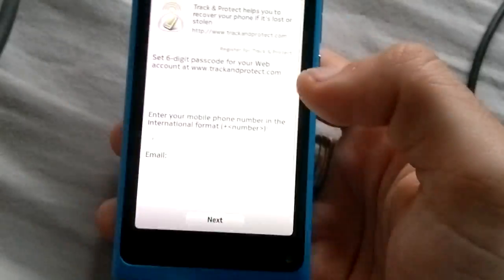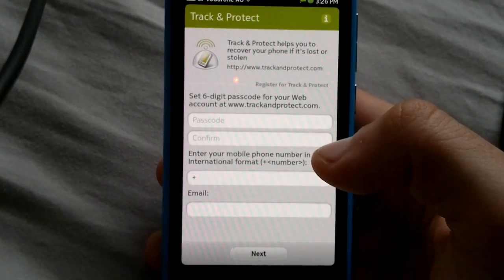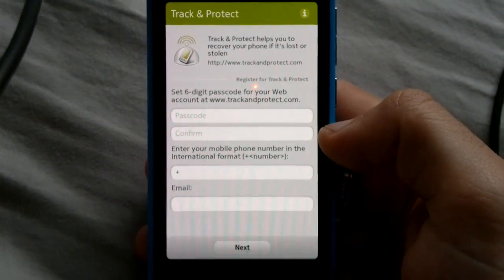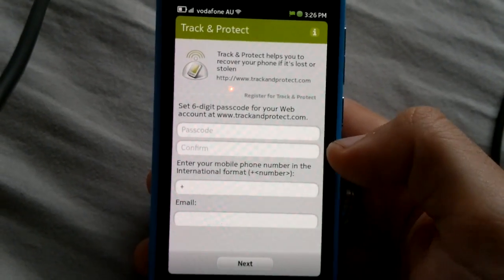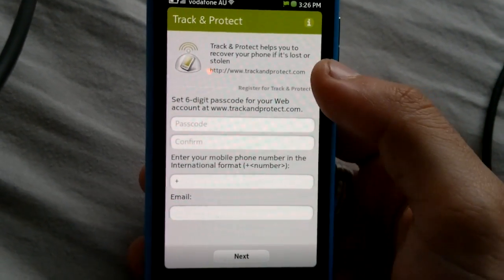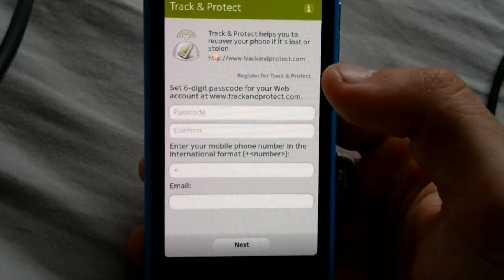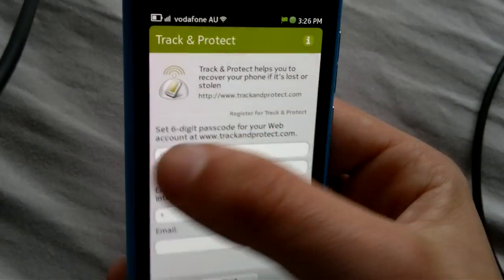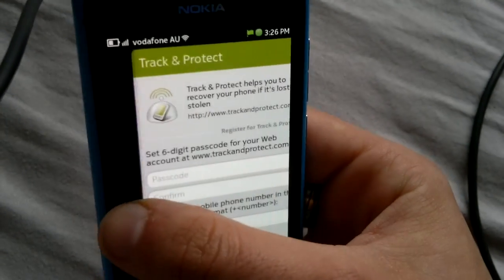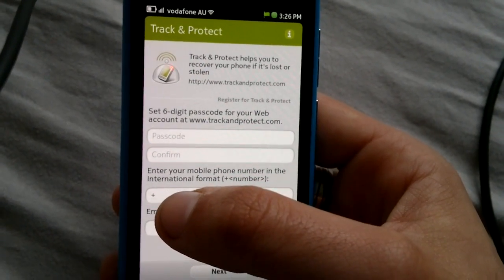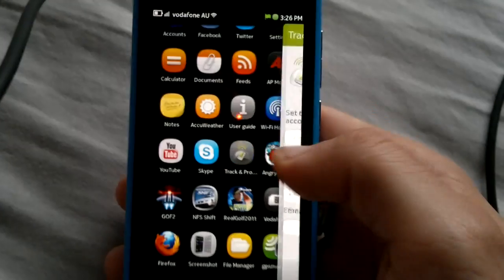Track and Protect. Now a lot of people have been asking about Track and Protect and what it is. I've already set this up, so I'm not going to go into it again. But essentially you set it up, go to the website, and you can find out where your phone is, lock your phone, do a remote wipe — all sorts of different functions, some of which actually cost. So just be aware when creating your account online.